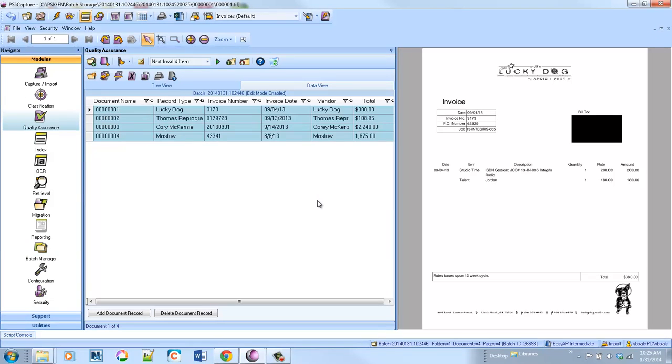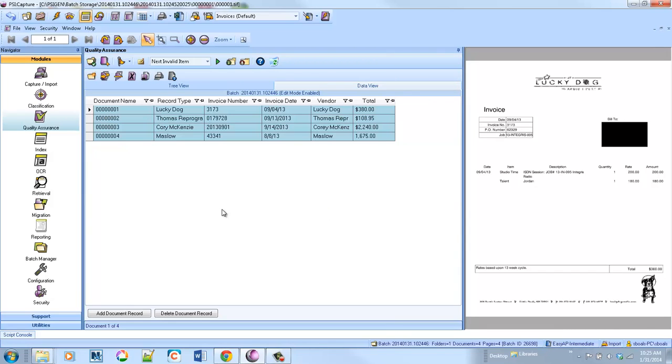So the big difference here is there's no manual data entry. We will attempt to auto extract everything, and you can see we did a pretty good job here. So I've pulled the vendor, the invoice number, the date, as well as the total off of the invoice.